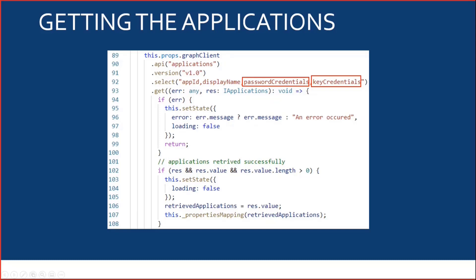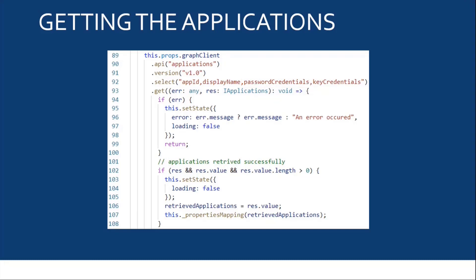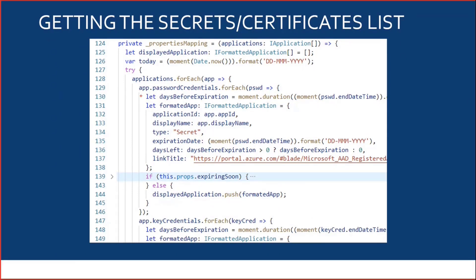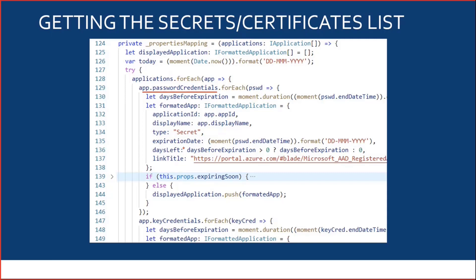Once I have retrieved my applications, I can start building the items that I'm going to display on my list. To do that, for each password credential, I will create a new object with the application ID, application display name, and all the columns on the list. And, of course, I'm going to do the same for my certificates.